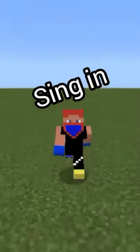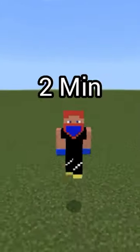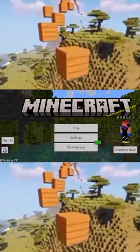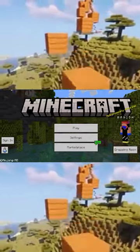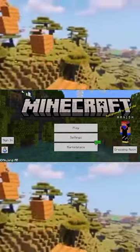Guys, you want to sign in in Minecraft in just 2 minutes, so what are you doing? Come on! First of all,